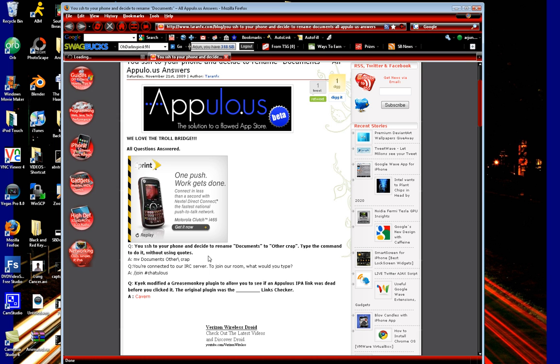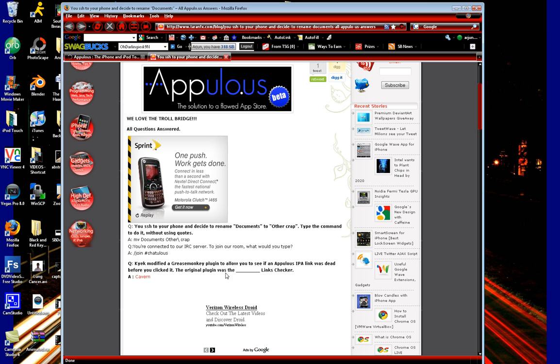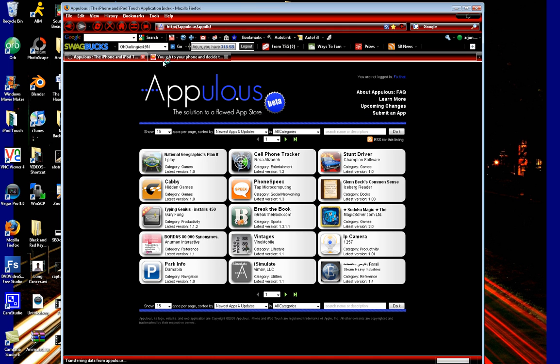But, the current question right now is, Kayak modified a GreaseMonkey plugin to allow you to see if an AppUlo's IPA link was dead before you clicked it. The original plugin was the blank links checker. Now, this would be what the question was on the AppUlo homepage.